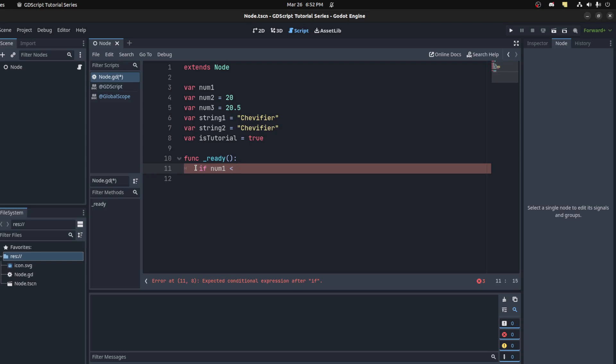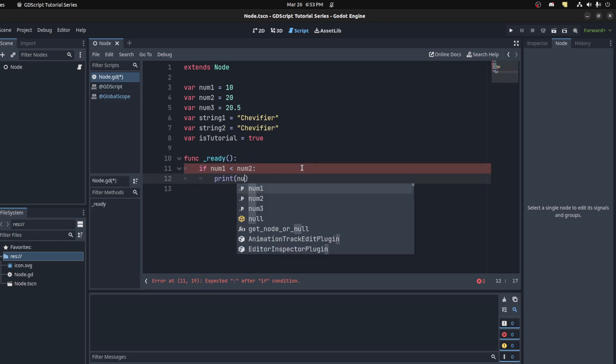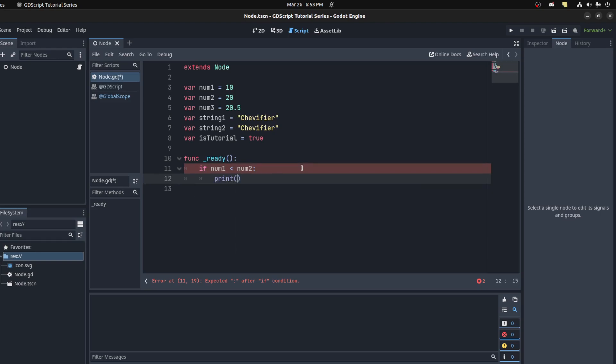Let's put this back at 10. Then we could say print 'true'. So here this is where you put your actual code that you want to execute.